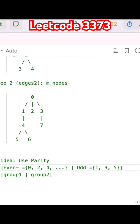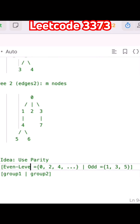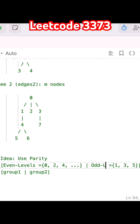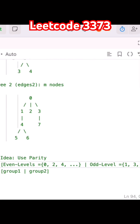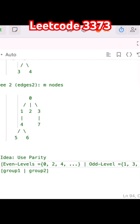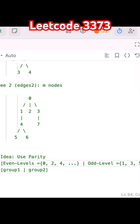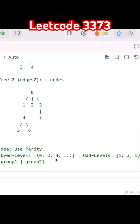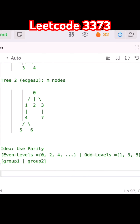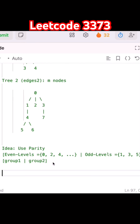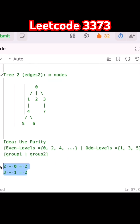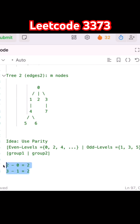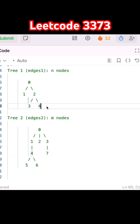We use these levels to understand: even levels are 0 and 4, odd levels are 1 and 3, meaning group 1 and group 2. Every node in the same parity group is at an even distance from each other.